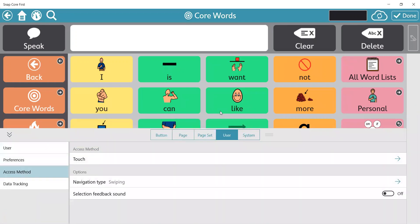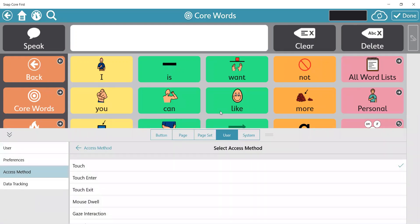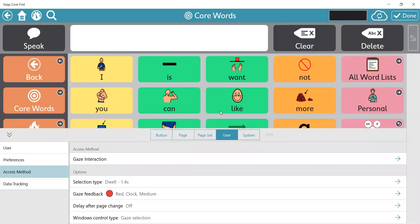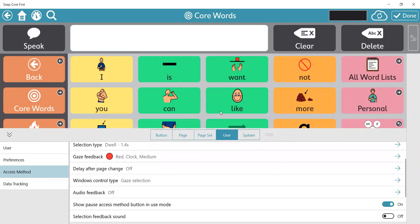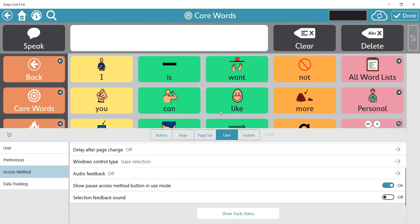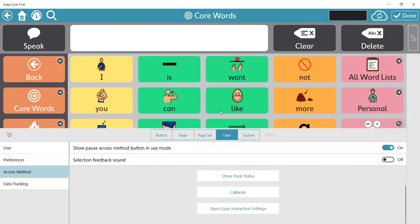Right now it is set to touch, and what I want it to be is eye gaze, so I'm going to click there, click on gaze interaction, go back, and this is where I can find my dwell time, my gaze feedback, any other settings I might need, as well as show my track status, calibrate, and open gaze interaction settings.